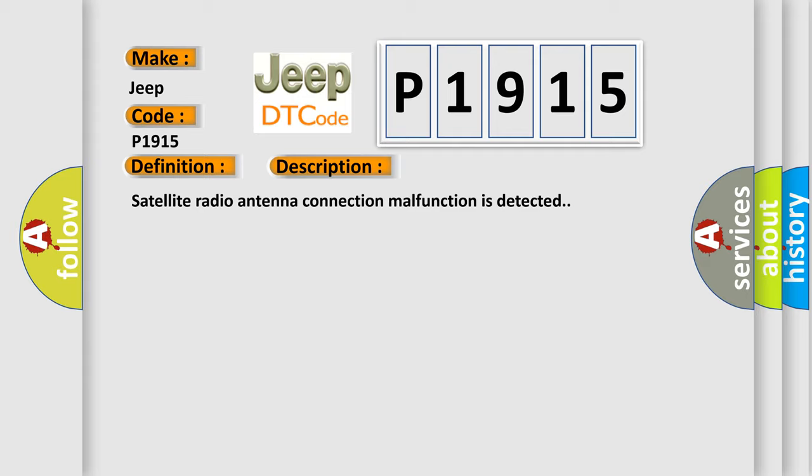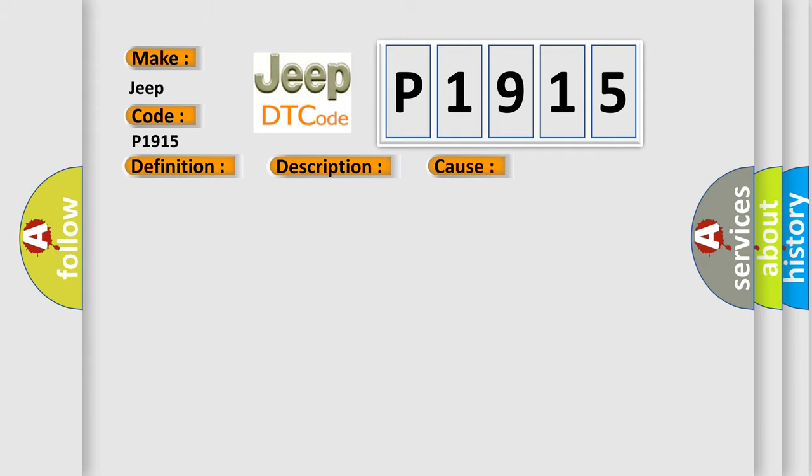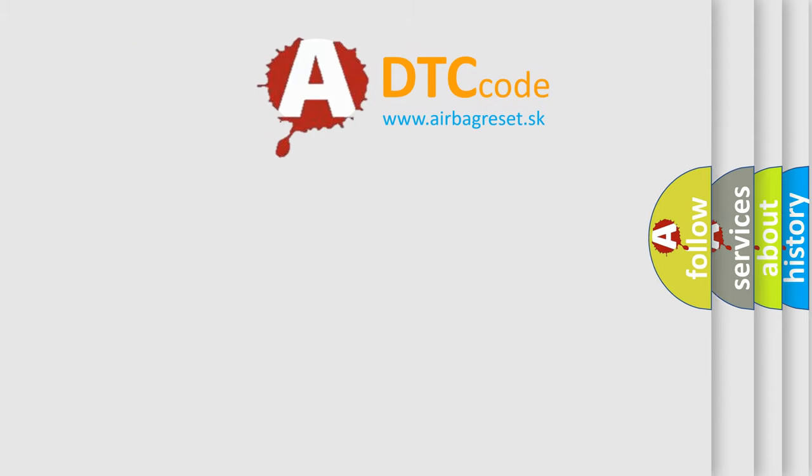This diagnostic error occurs most often in these cases: satellite radio antenna feeder or satellite radio antenna. The airbag reset website aims to provide information in 52 languages.